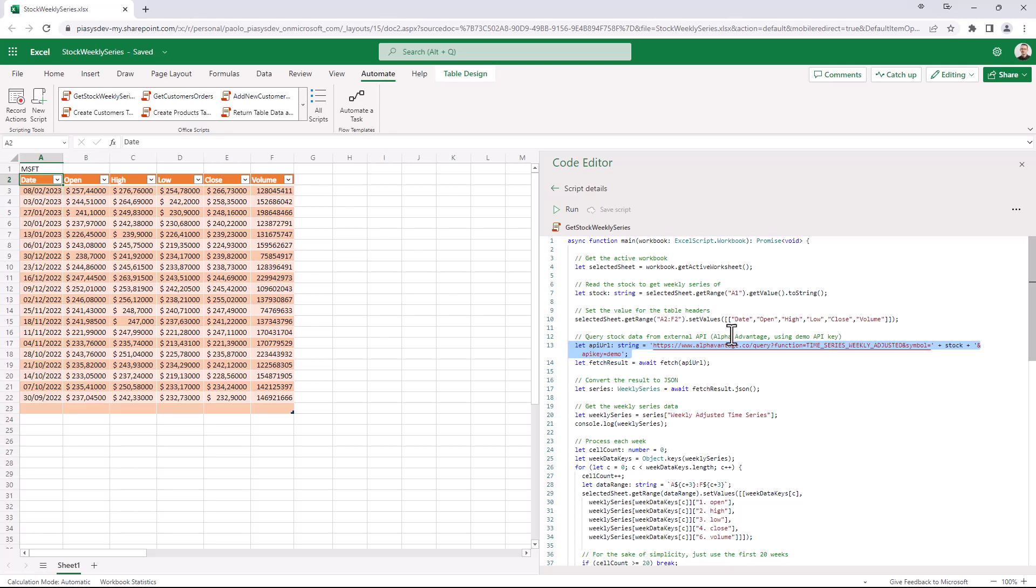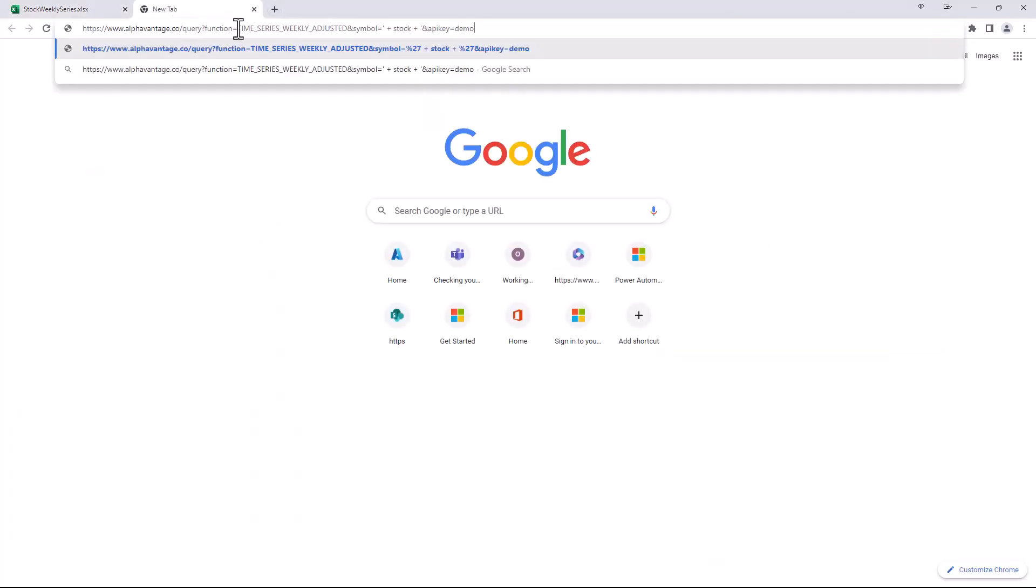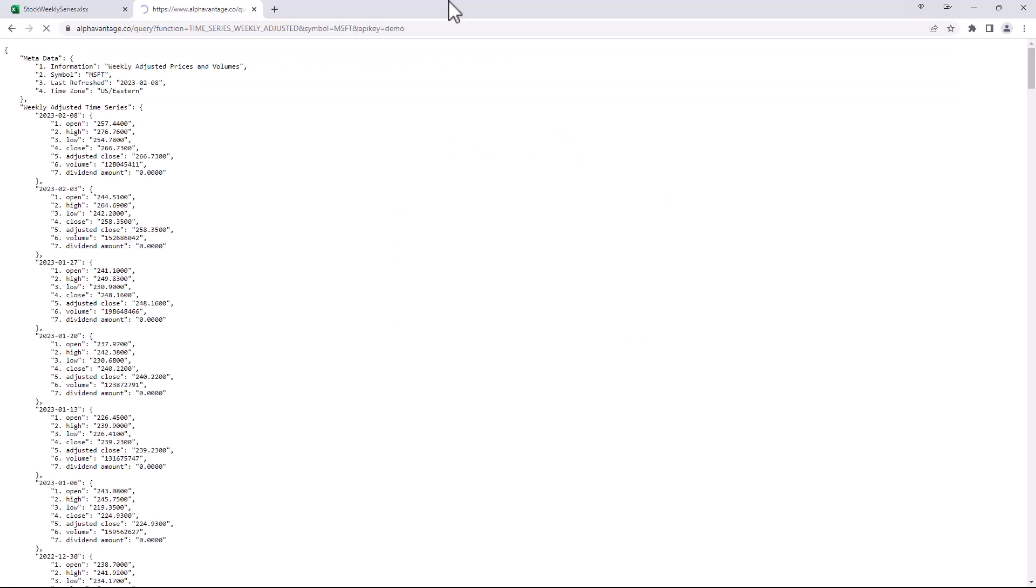Then once I've got the output, let me show you what kind of output we get when we run this kind of command. So let me copy this URL and let me open it in a new tab. As you can see here, if I replace the stock variable with the actual stock symbol, we can see that the JSON output will look like this one.